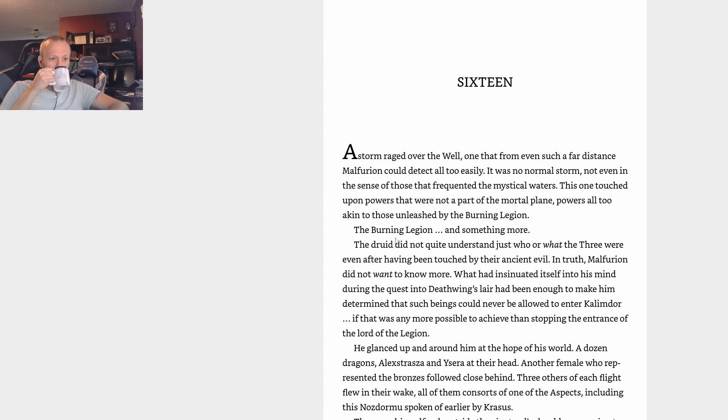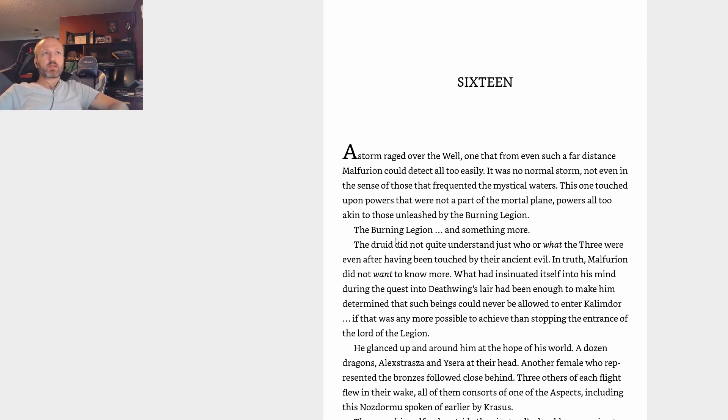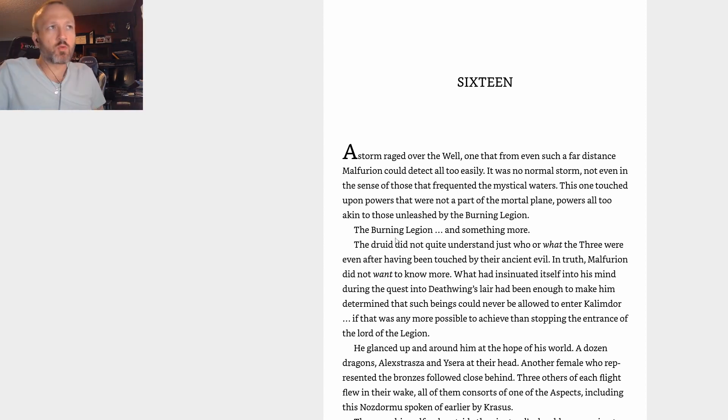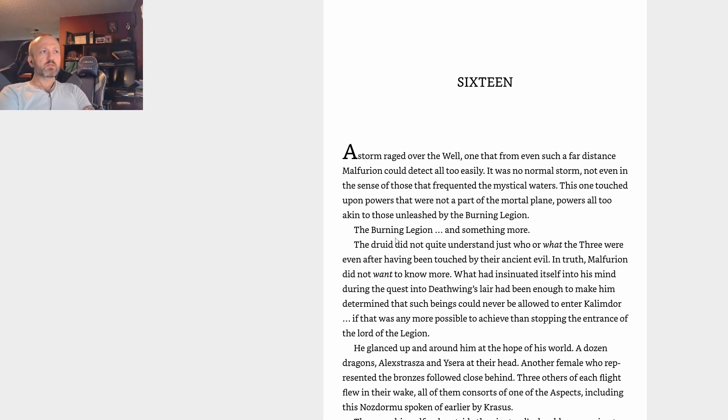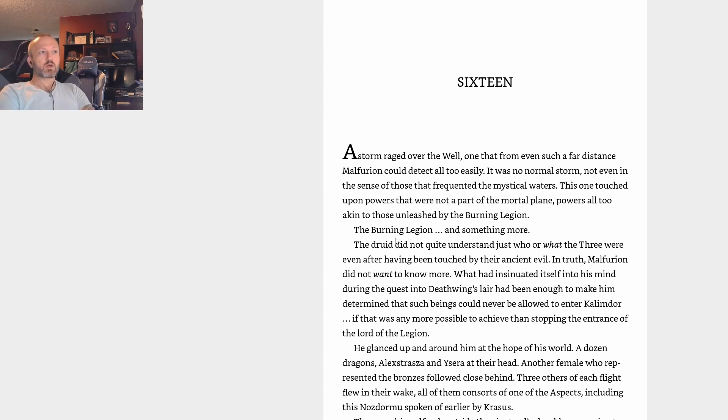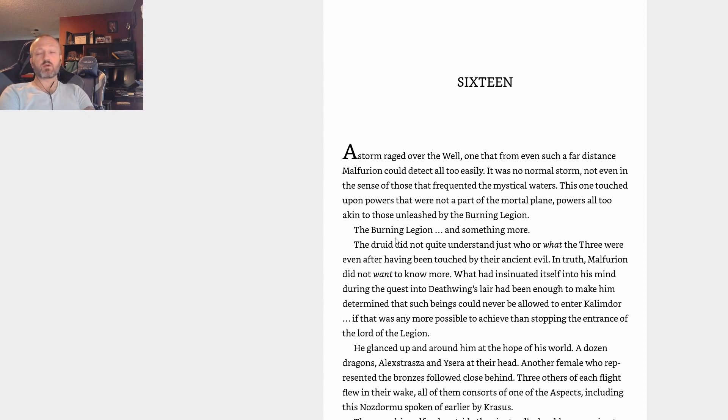And we've revealed that Illidan does have a plan to save the world after all. Stay a while and listen to this episode. A storm raged over the Well, one that from even such a far distance Malfurion could detect all too easily. It was no normal storm, not even in the sense of those that frequented the mystical waters. This one touched upon powers that were not a part of the mortal plane, powers all too akin to those unleashed by the Burning Legion.